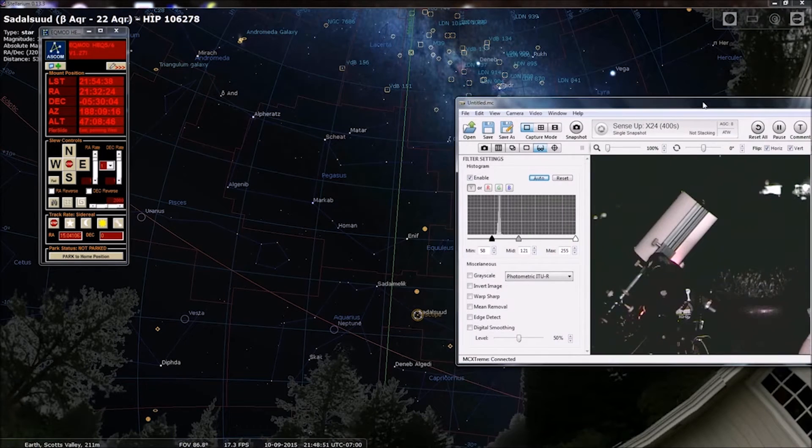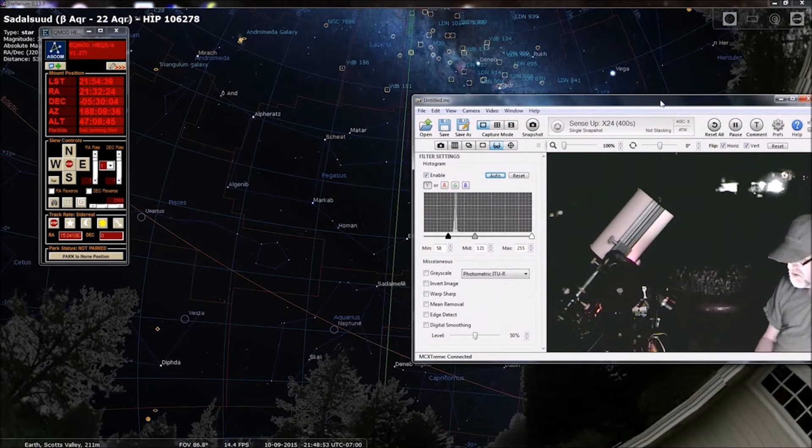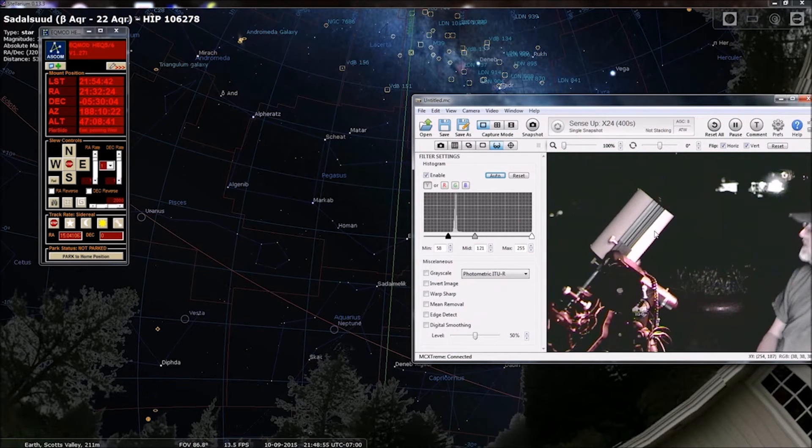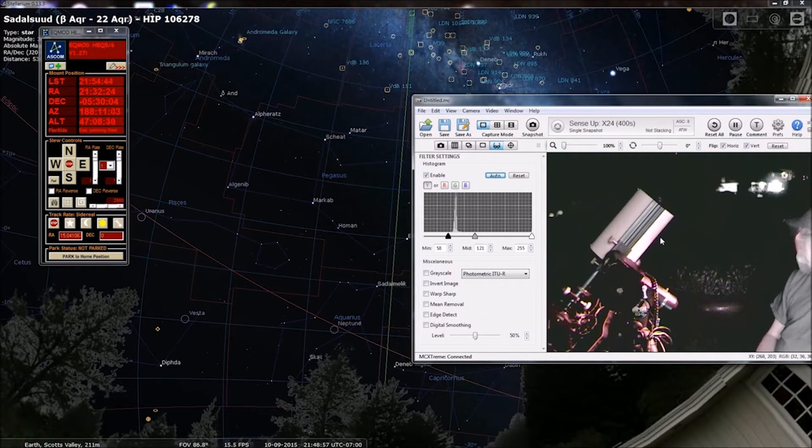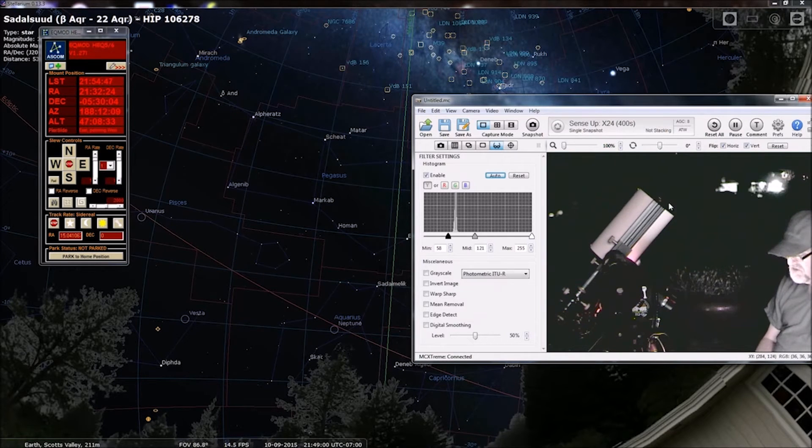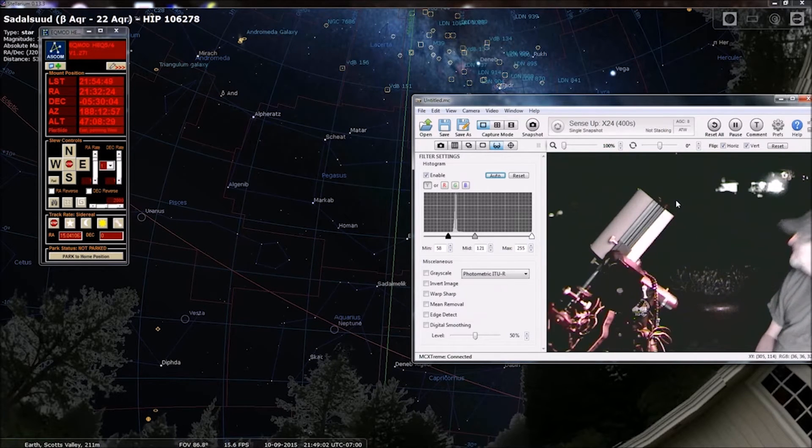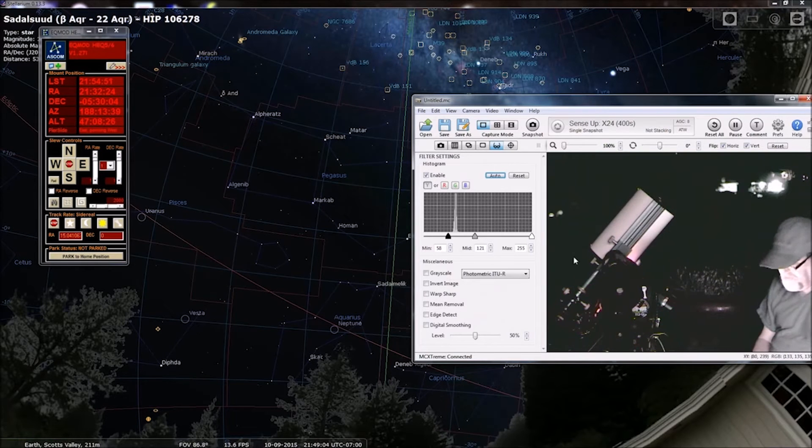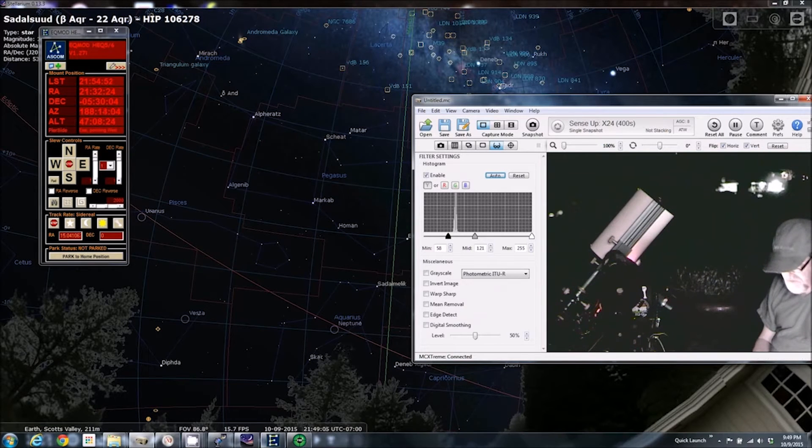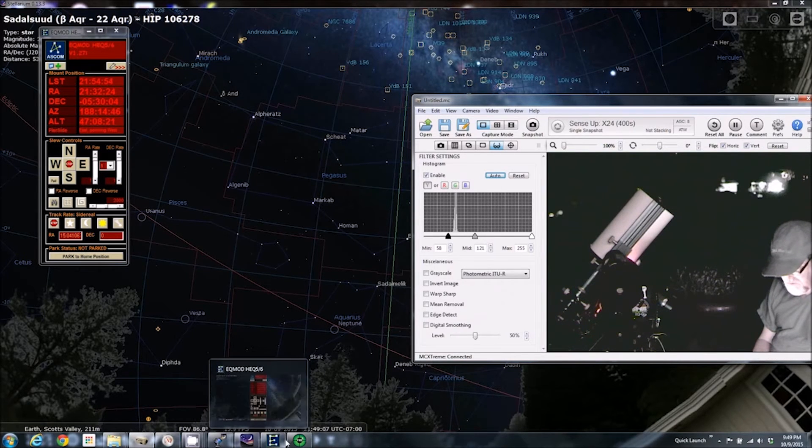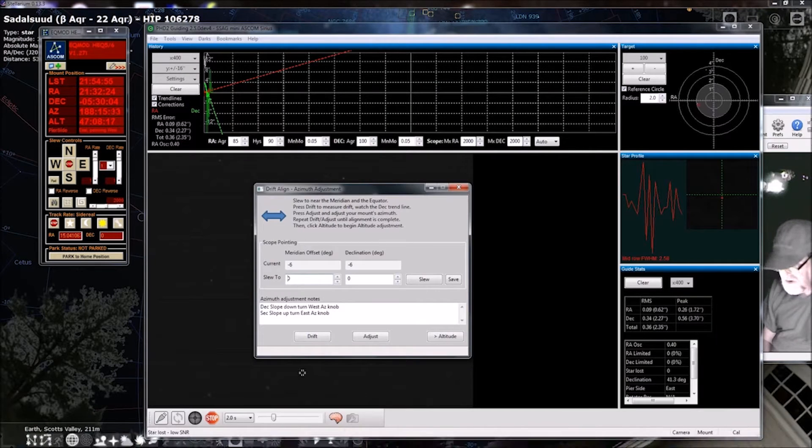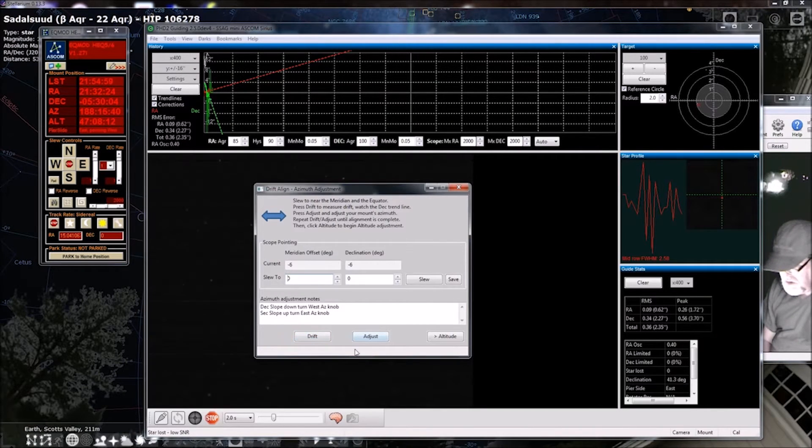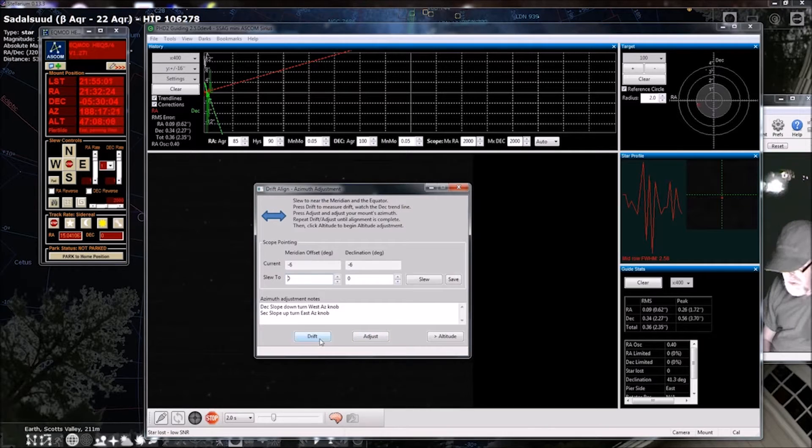So, now, it's pointing directly south and just at some elevation here. So, that's where we want to be, so we go back over here, and we can say drift.